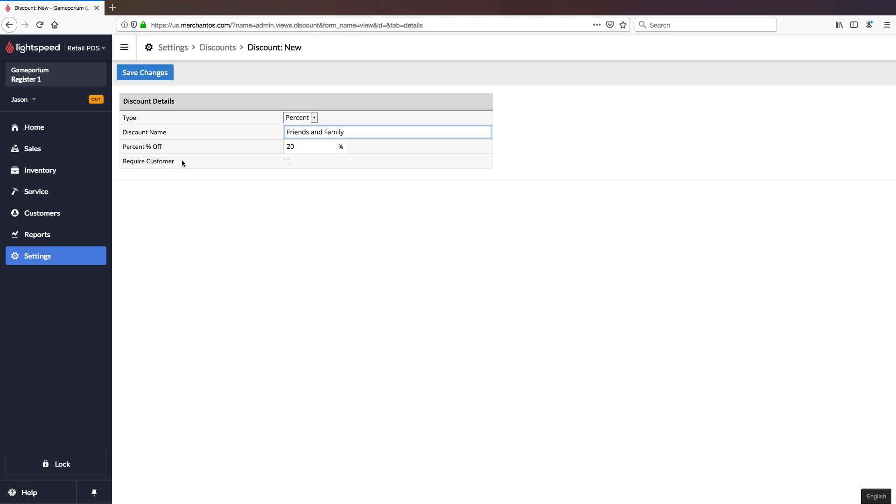The last option to determine is require customer. This means that the discount will only be available to select if there is a customer attached to the sale. And since we've decided that this is going to be our friends and family discount, we do need a customer attached to that to determine that it is in fact a friend or family member. So I'm going to go ahead and check that box.